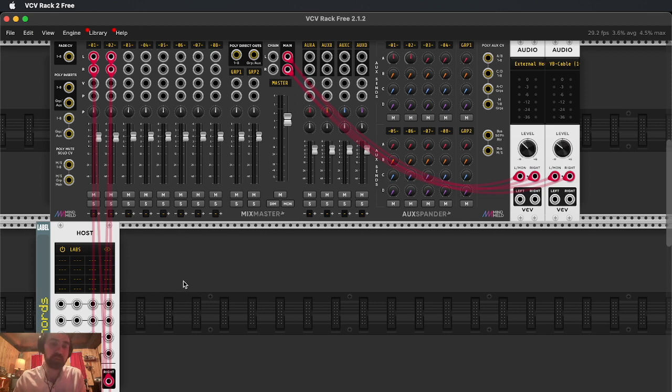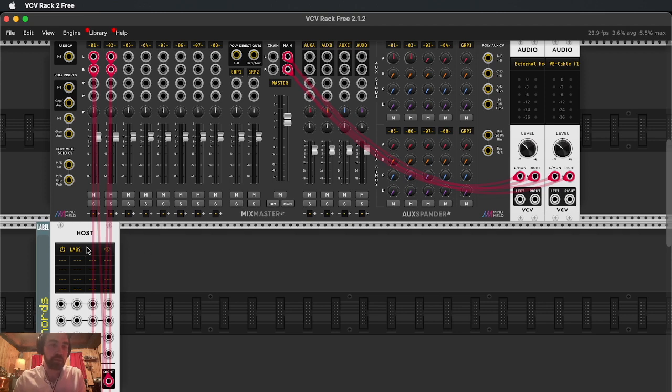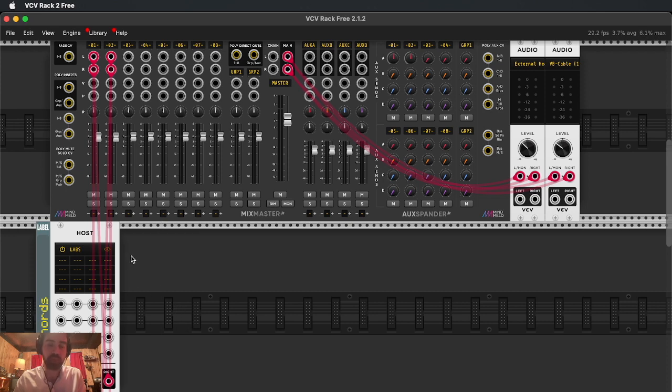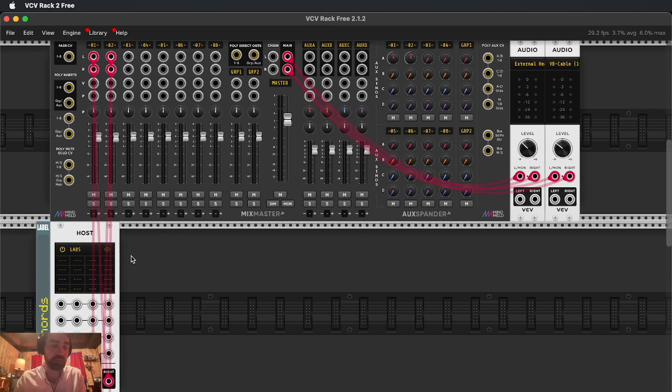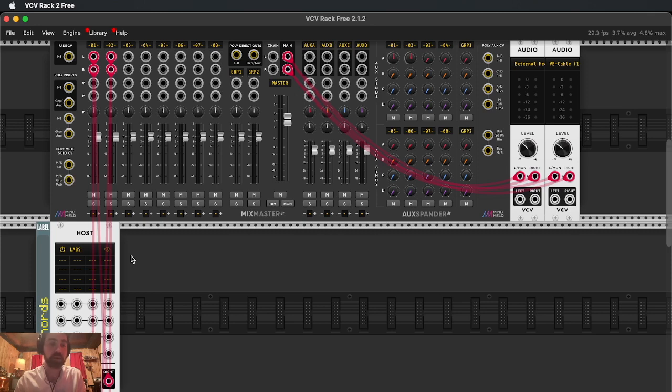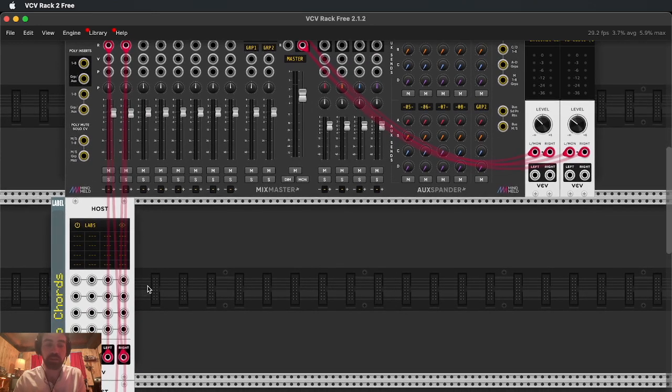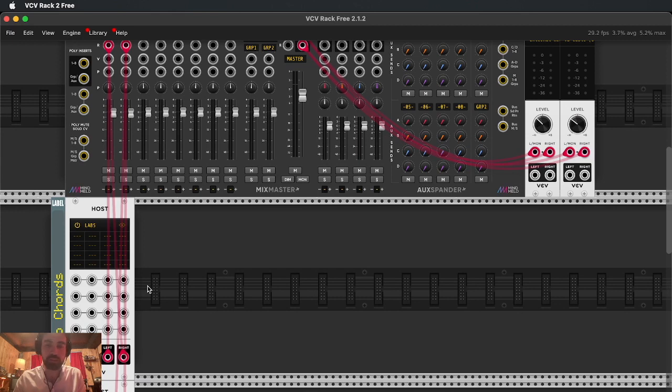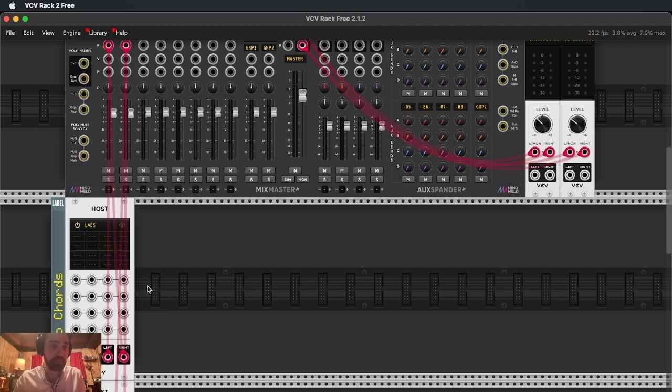So that being said, today I'm going to use the Host, the VST host by VCV Rack. This is a paid module, just keep that in mind. I think it's like 30 bucks. It's one of the few modules I have actually paid for.